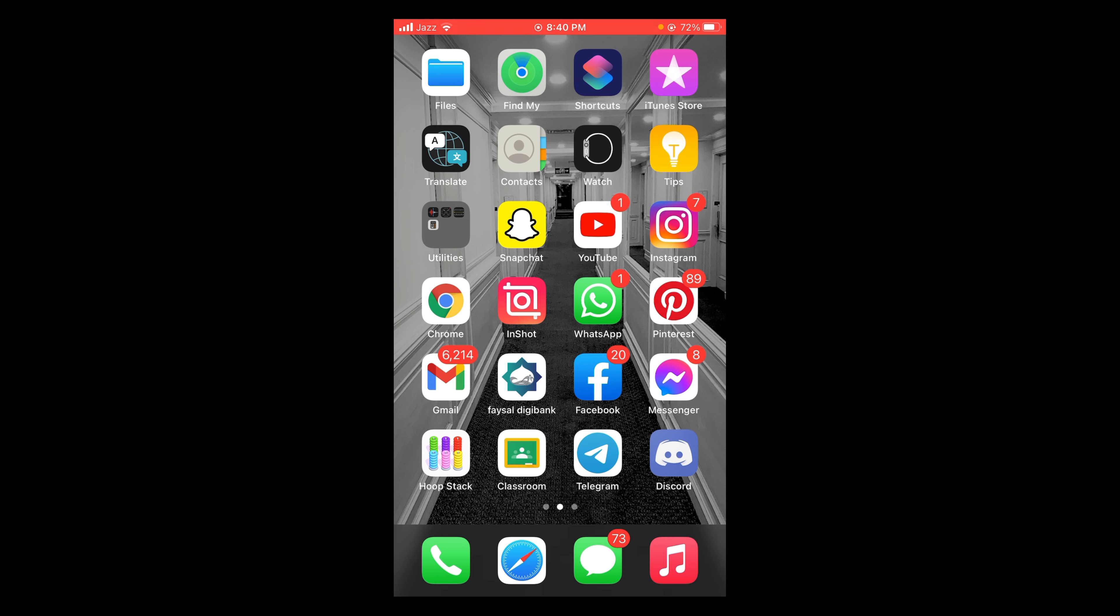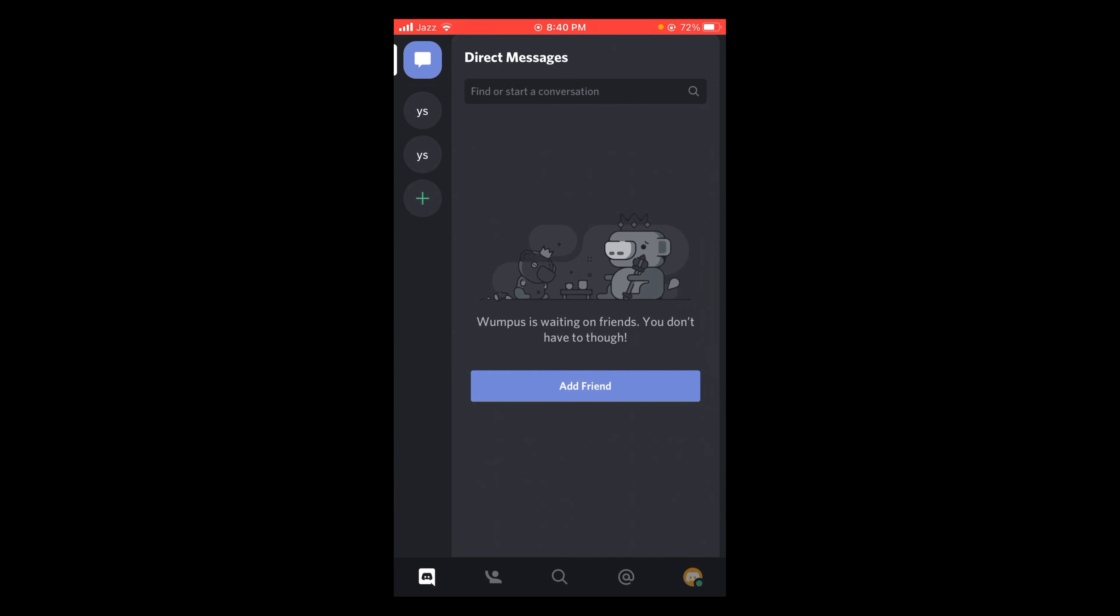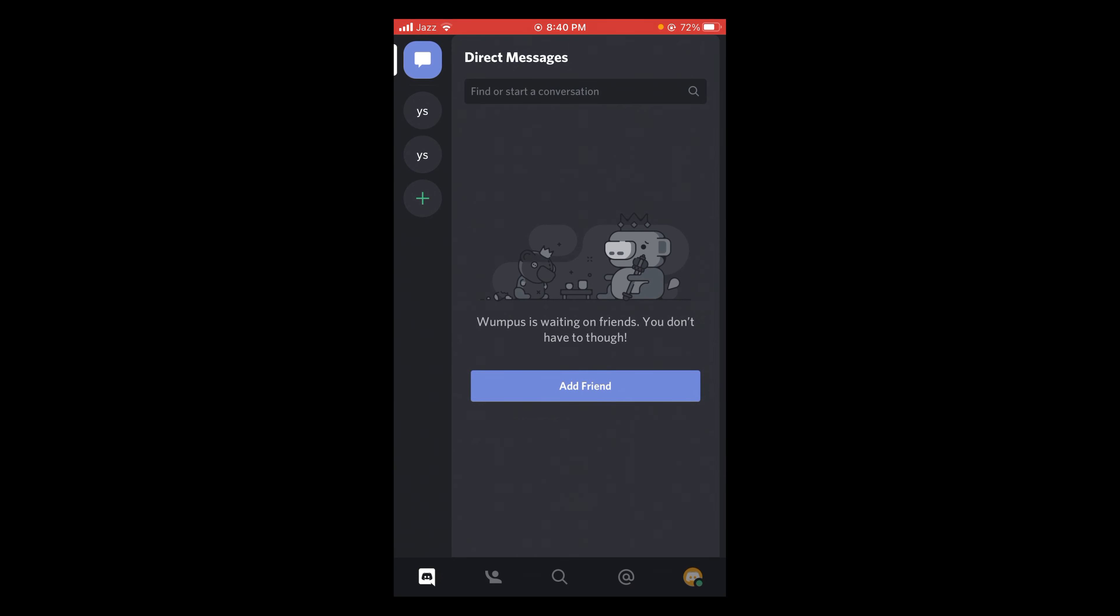After that, tap and open your Discord application. Once you've opened Discord, tap on your profile icon located at the bottom of the screen.